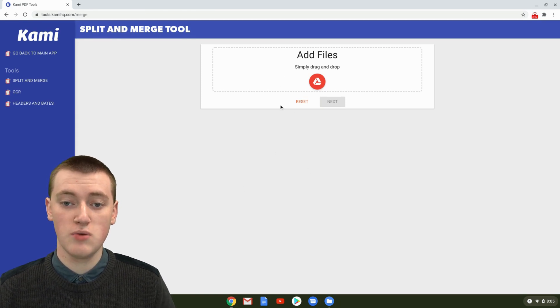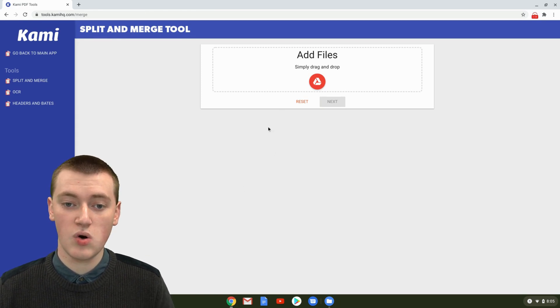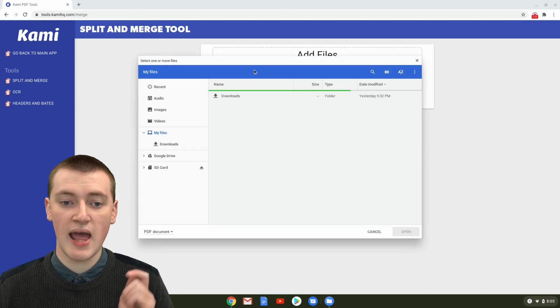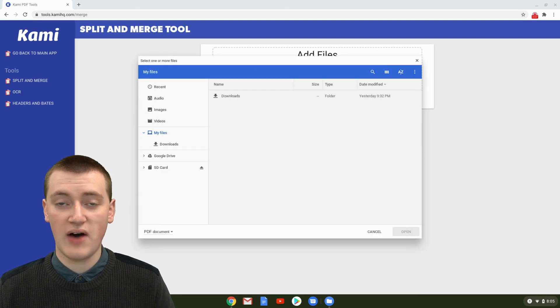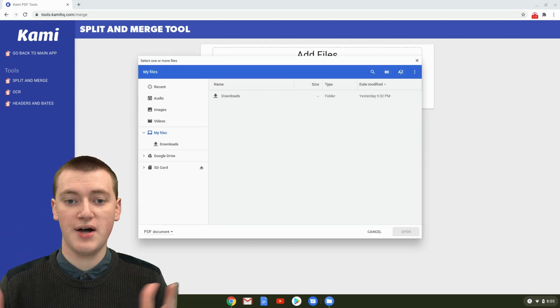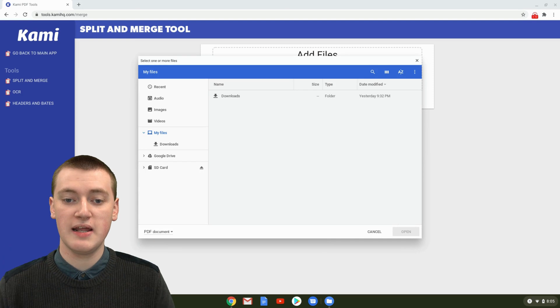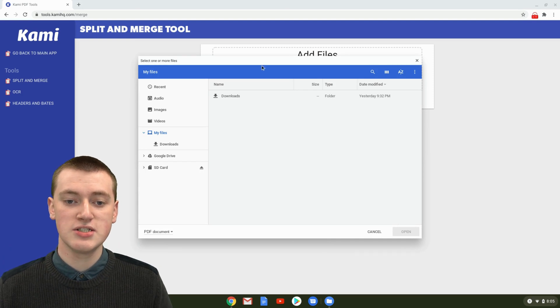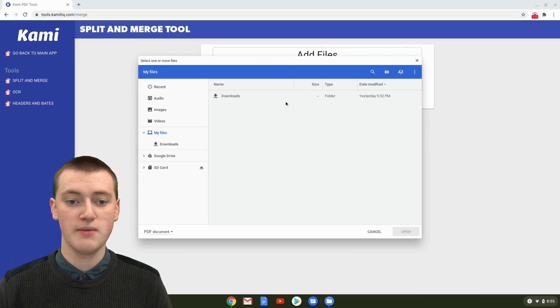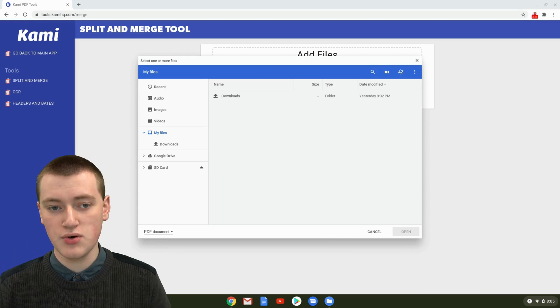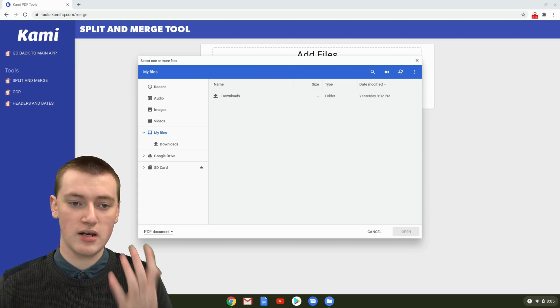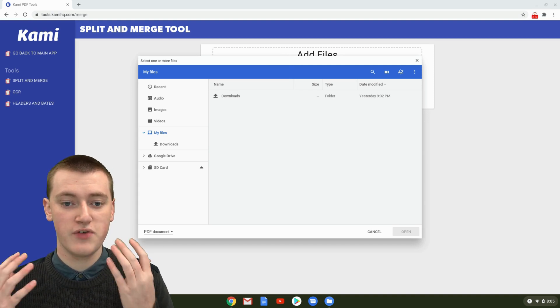Then you can drag and drop your PDF here or just click in this box, and it will bring up a file selector so you can choose the file, the PDF file. This part may look a little bit different depending on what computer you're using. Timmy's on a Chromebook, so it looks like this.